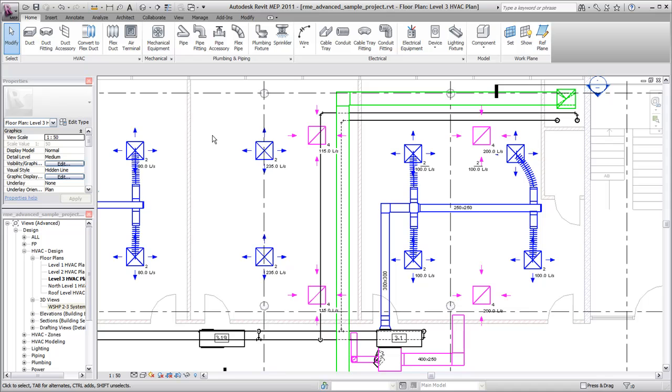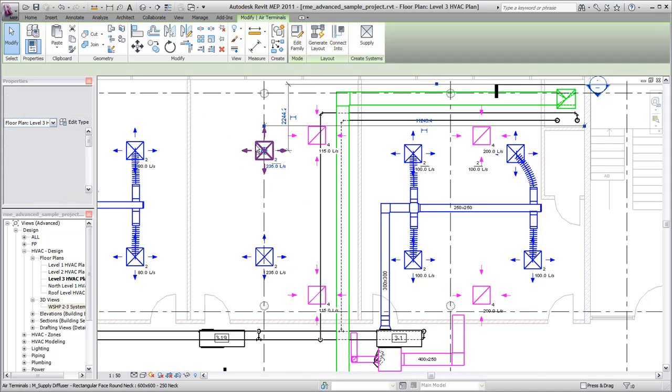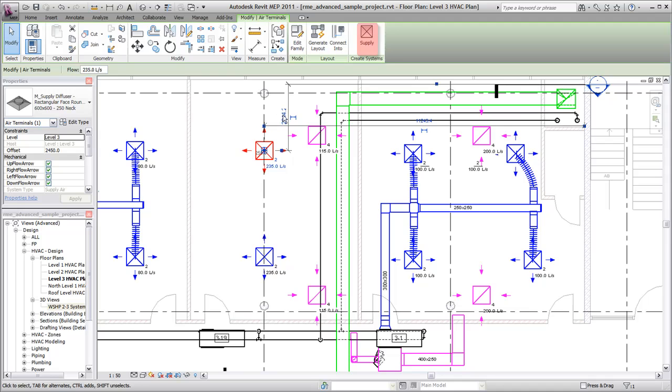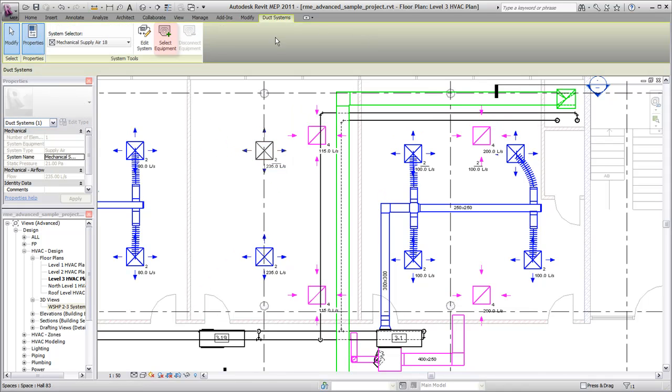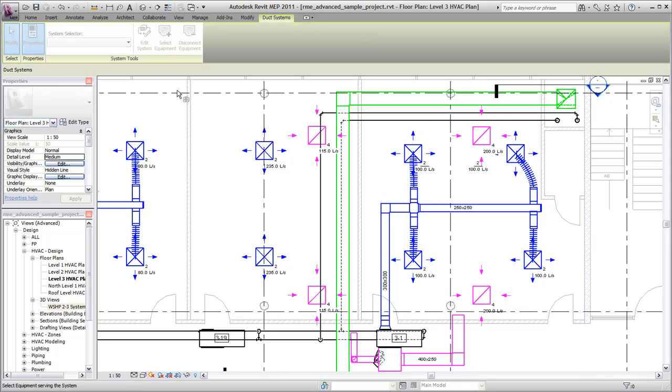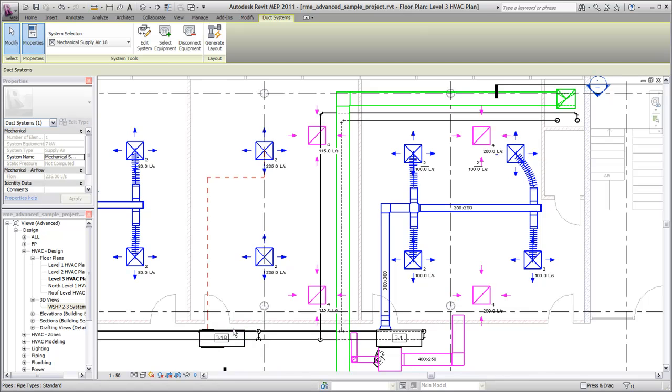Now you create the logical system by assigning the air terminals and air handling equipment to a supply system. First, select an air terminal, and then on the Modify tab, click Supply. Total flow is based on the flow for individual components in the system.